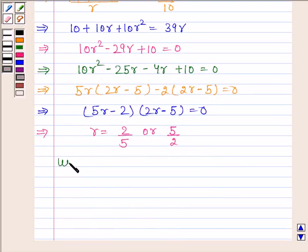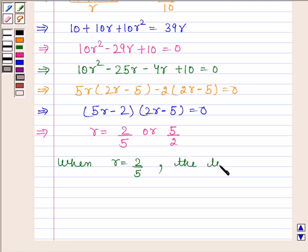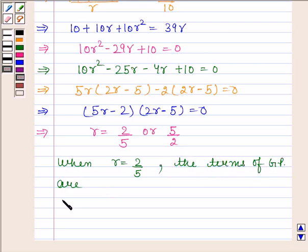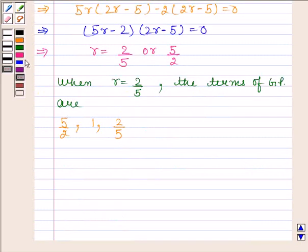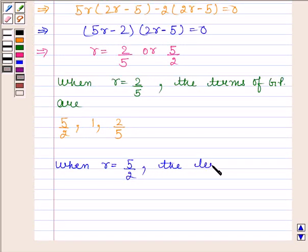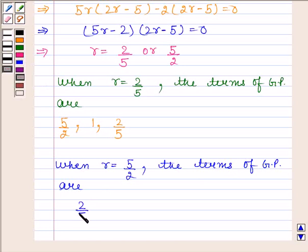When R = 2/5, the terms of the GP are 5/2, 1, and 2/5. When R = 5/2, the terms of the GP are 2/5, 1, and 5/2.